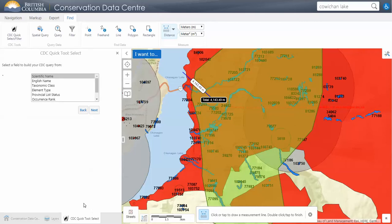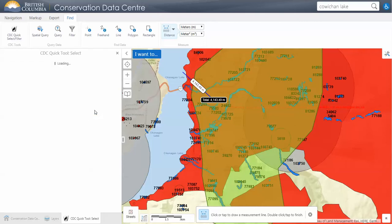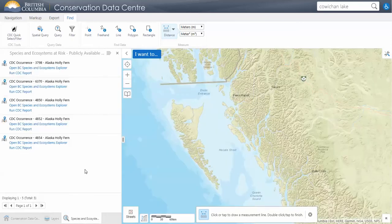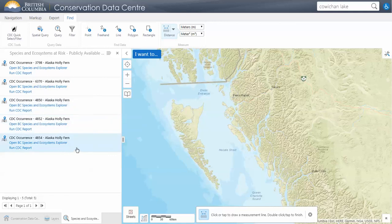We'll hit next. I'm only interested in certain species — for example, Alaska Holly Fern — let's pick that. And here are the results we see for that. I'm going to go into what you can do with these results in a little bit.